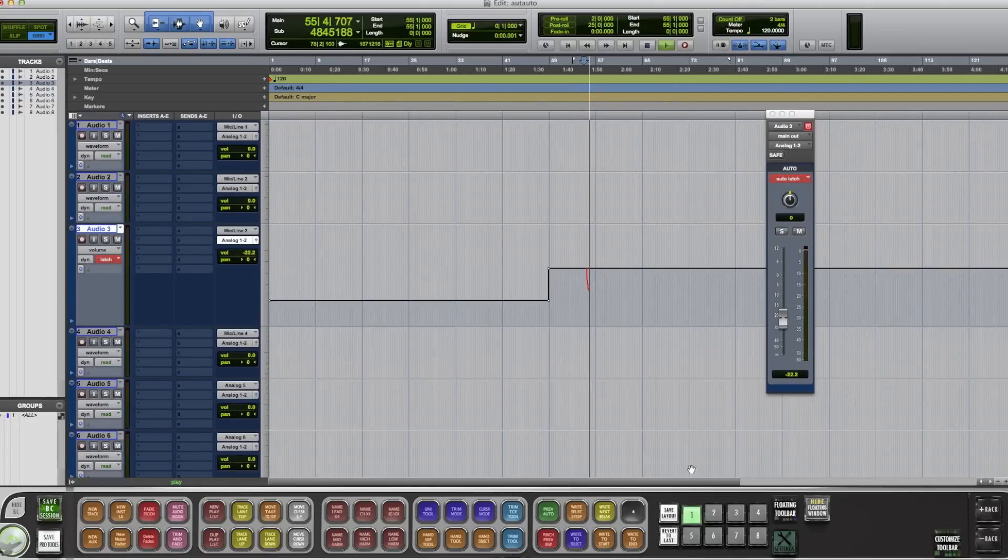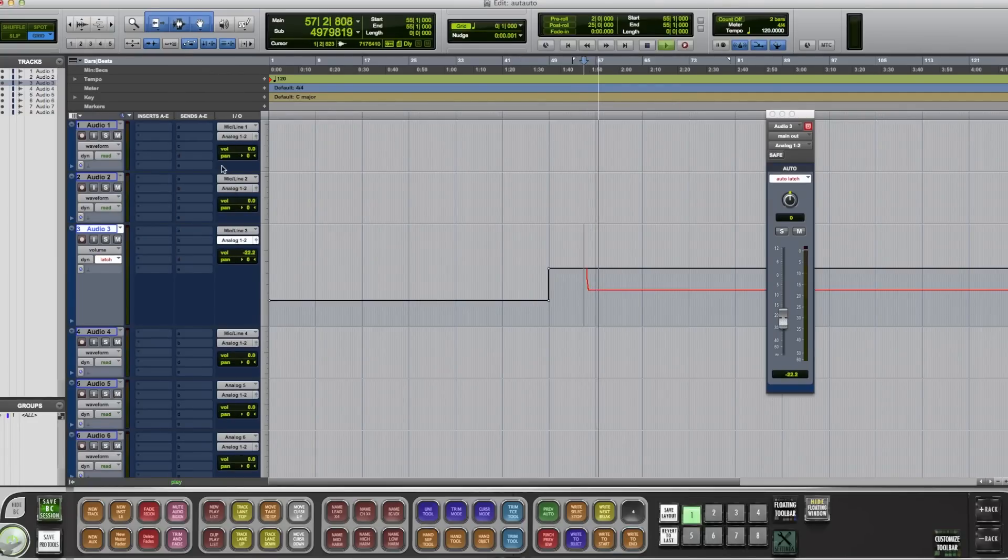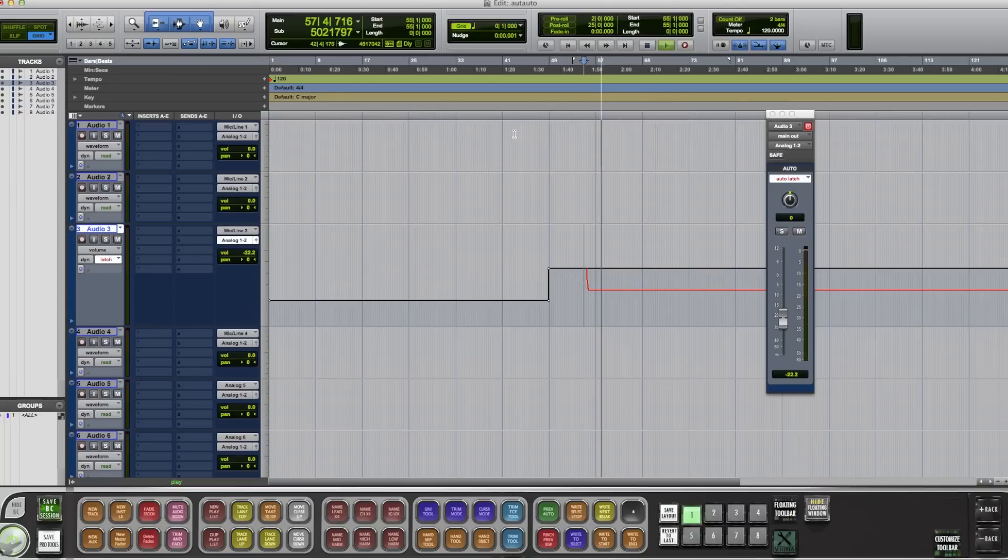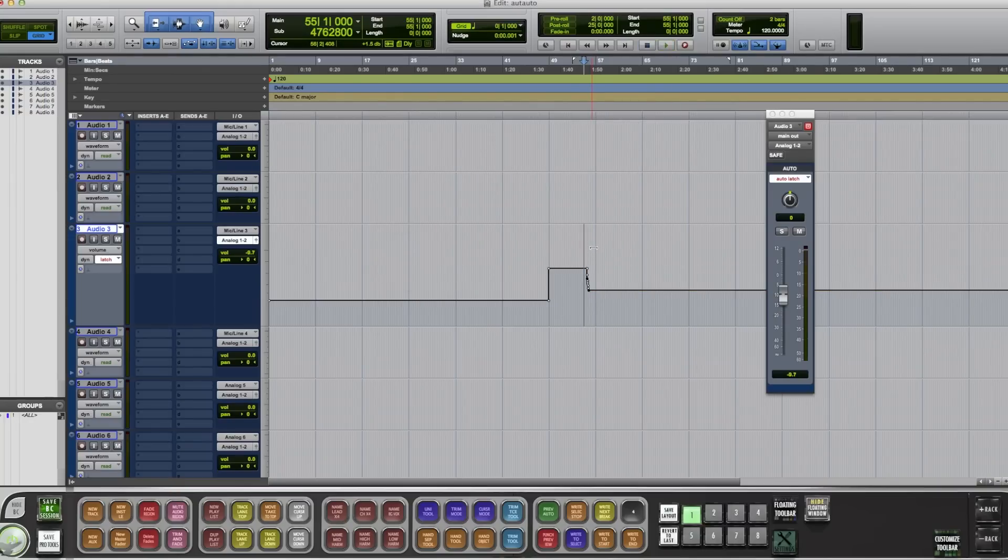So now we're in here. And we want to write to end. There you go. Automation batch commands. Hope you dig it. Bye.